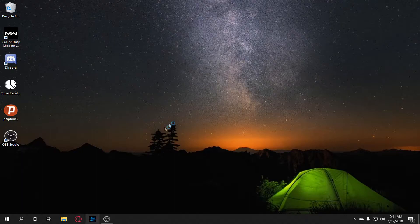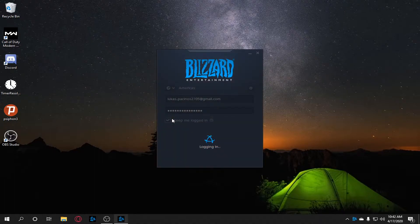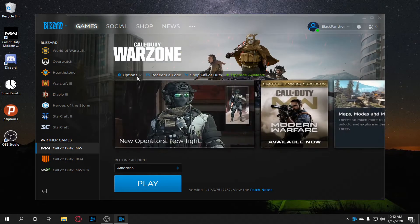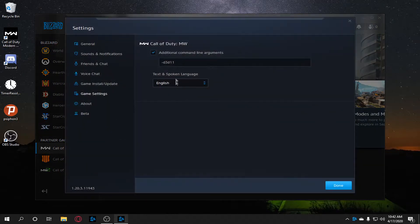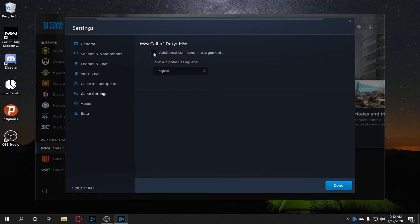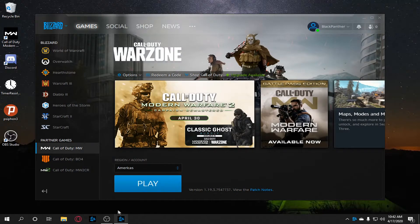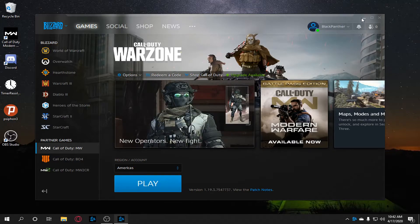The fourth thing: launch your Battle.net launcher. You're going to set your DirectX to 11. Go to the game settings, click the additional arguments or launch options field, and enter -d3d11. After you do that, you're done with those four steps. Then launch the game.